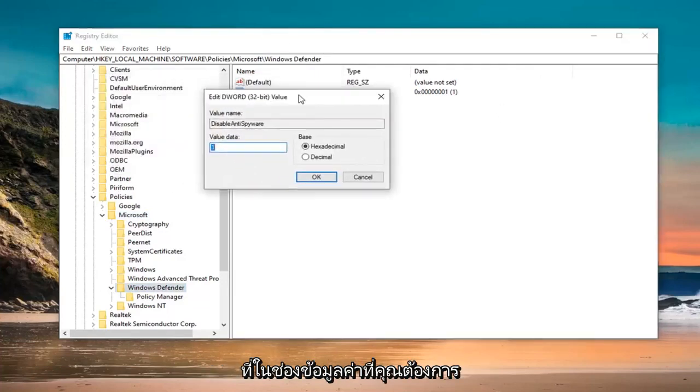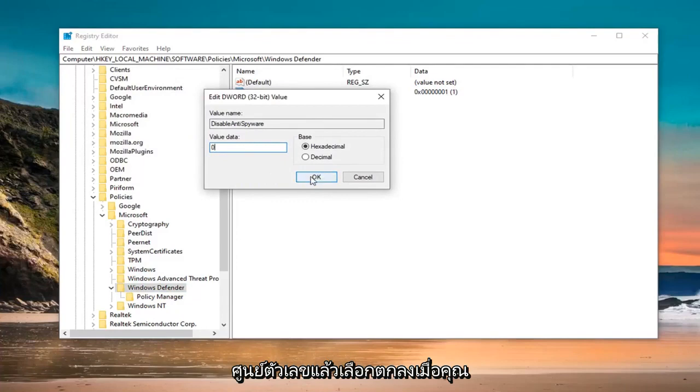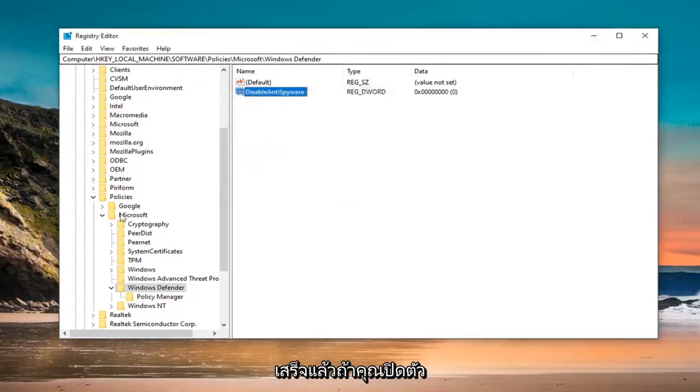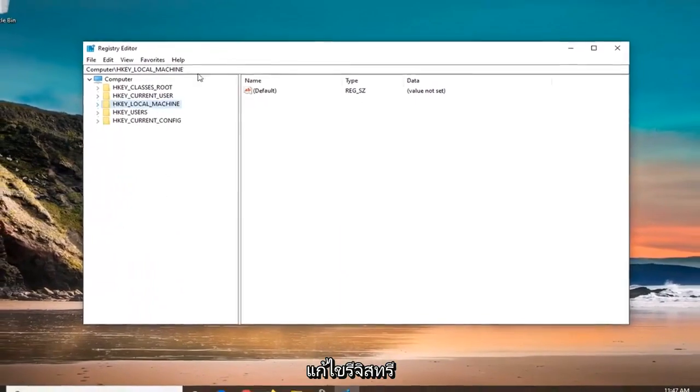In the Value Data field, delete the 1 and type 0. Don't spell out zero, just type the numerical 0. Then select OK. Once you are done with that, close out of the registry editor.